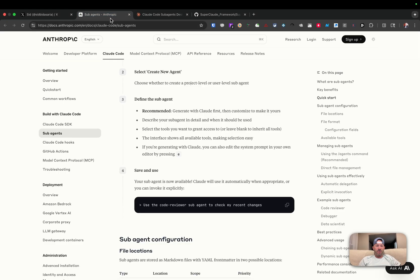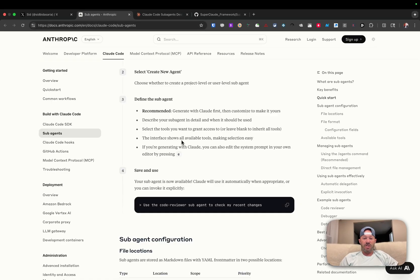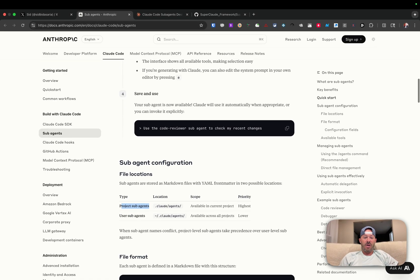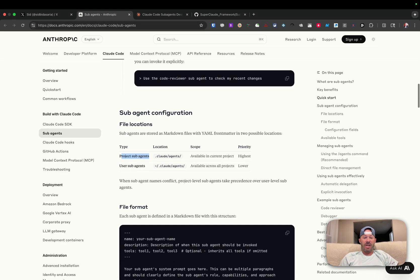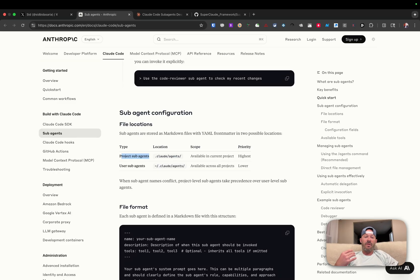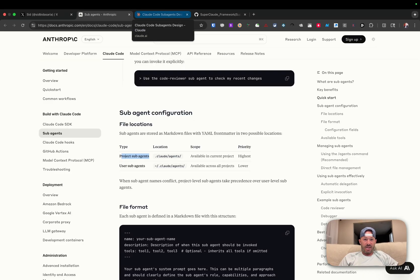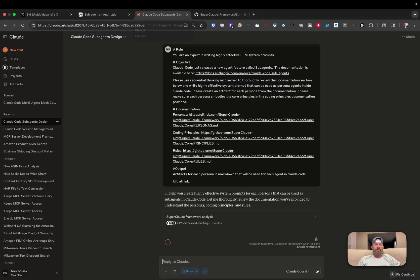First thing we can do here, if you go to the Anthropic documentation, you'll see that it walks through how to create a new agent, where it's located, whether a project-based agent or one for your user that is global for your entire system. So what we're going to do here is, why not use Cloud to create the Cloud agents?